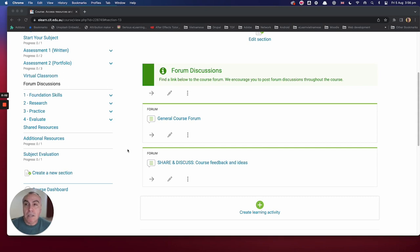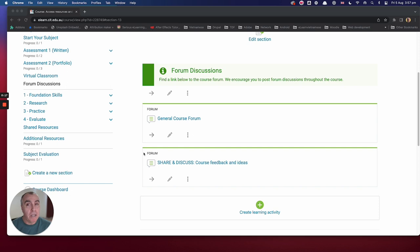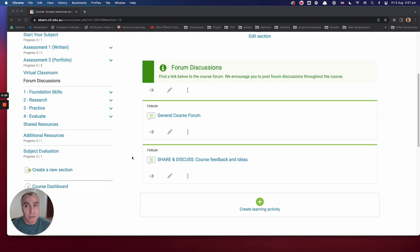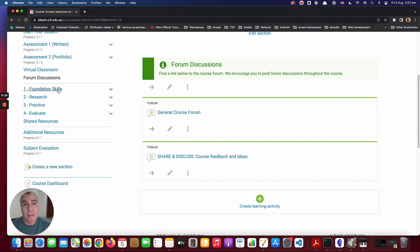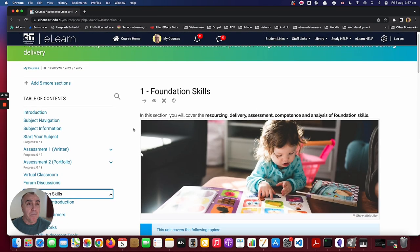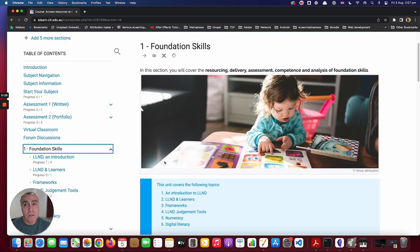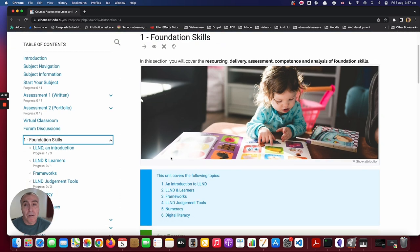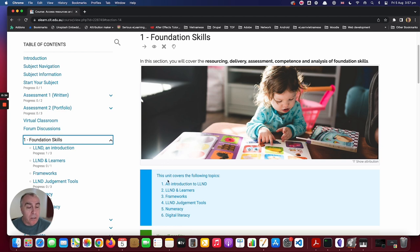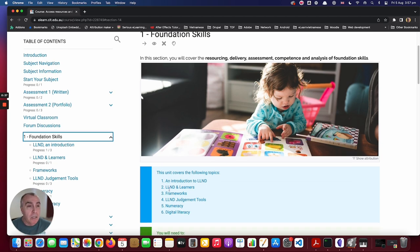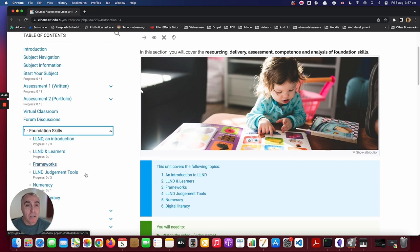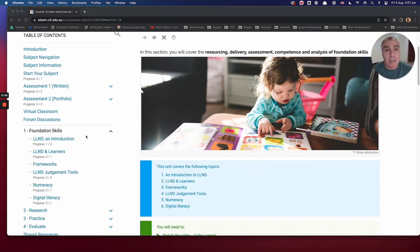Next up are the course content sections, which are divided into four main topic areas based on the two units of competencies. They're organized sequentially, structured to reflect the content covered in the schedule. For instance, in this first section called Foundation Skills, there's a summary page or overview that outlines the topics covered, and this structure is reflected in the subsections you can see here.